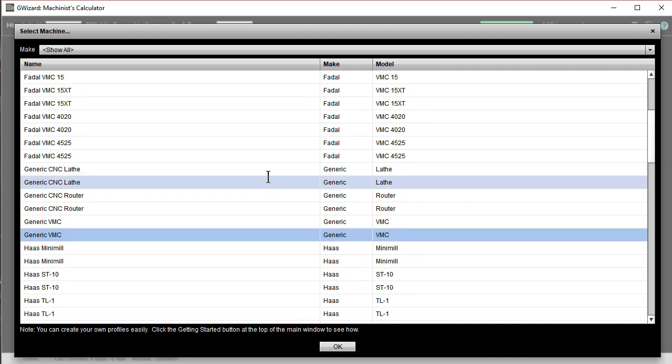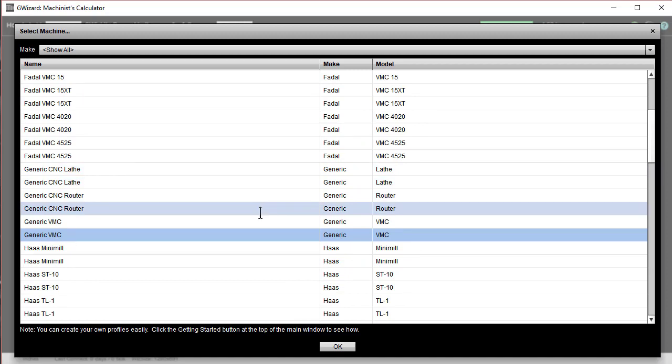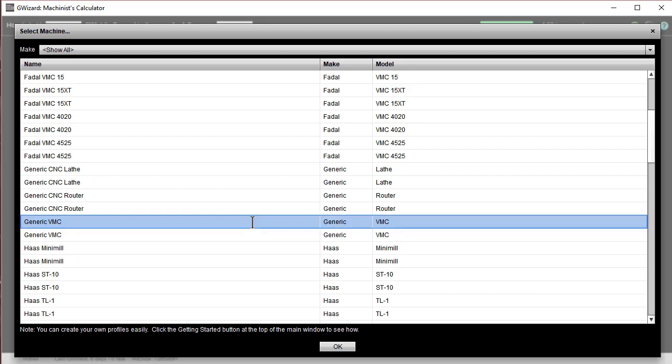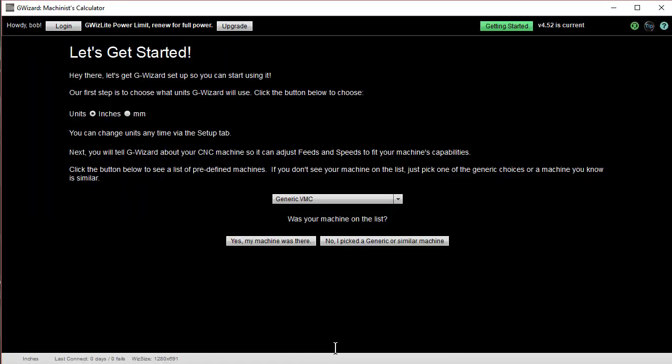But if you need to go ahead and set up a machine, that's pretty easy, too. Pick one of these generic machines, either a milling machine, a router, or a lathe. Click the OK.